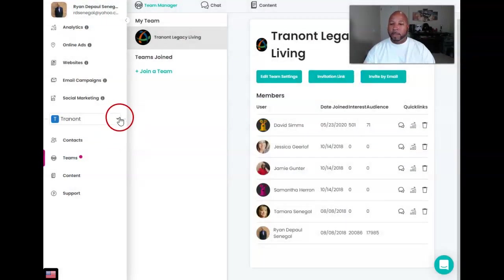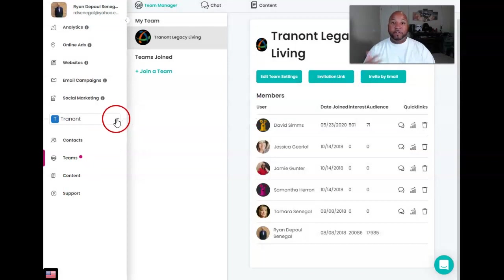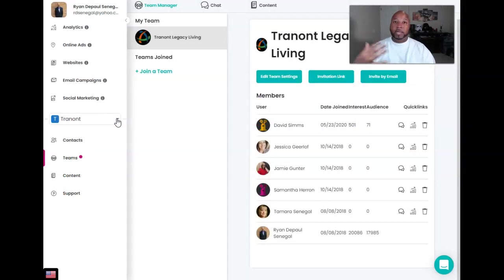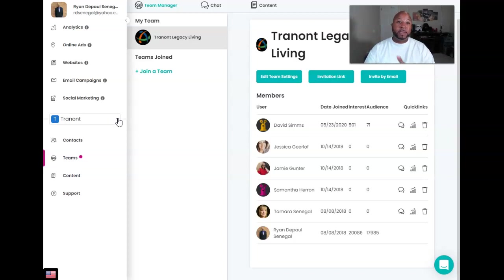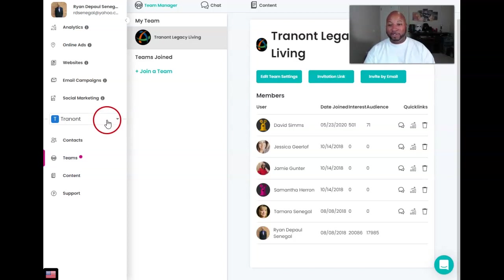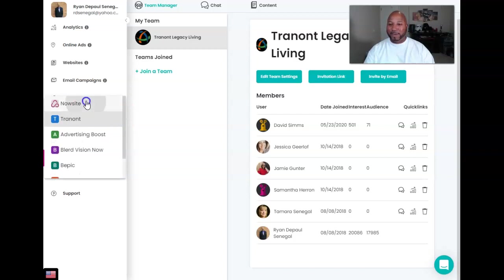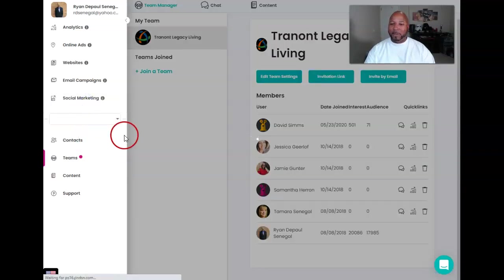But you get all the same features that you do, but just it's in different teams. It's more organized so you don't get stuff mixed up and confused, because you can do that very easily. Trust me, I've experienced it firsthand.